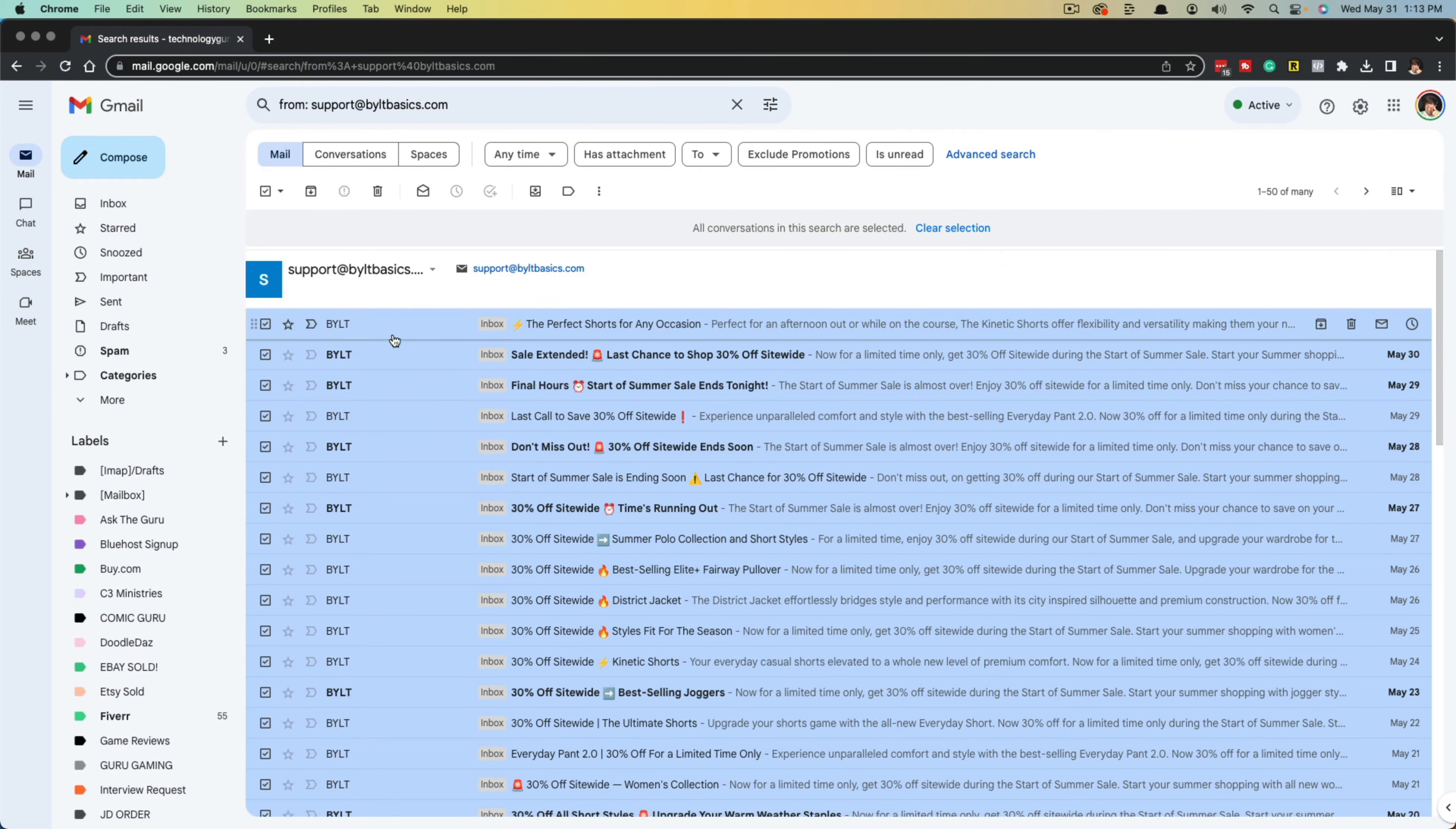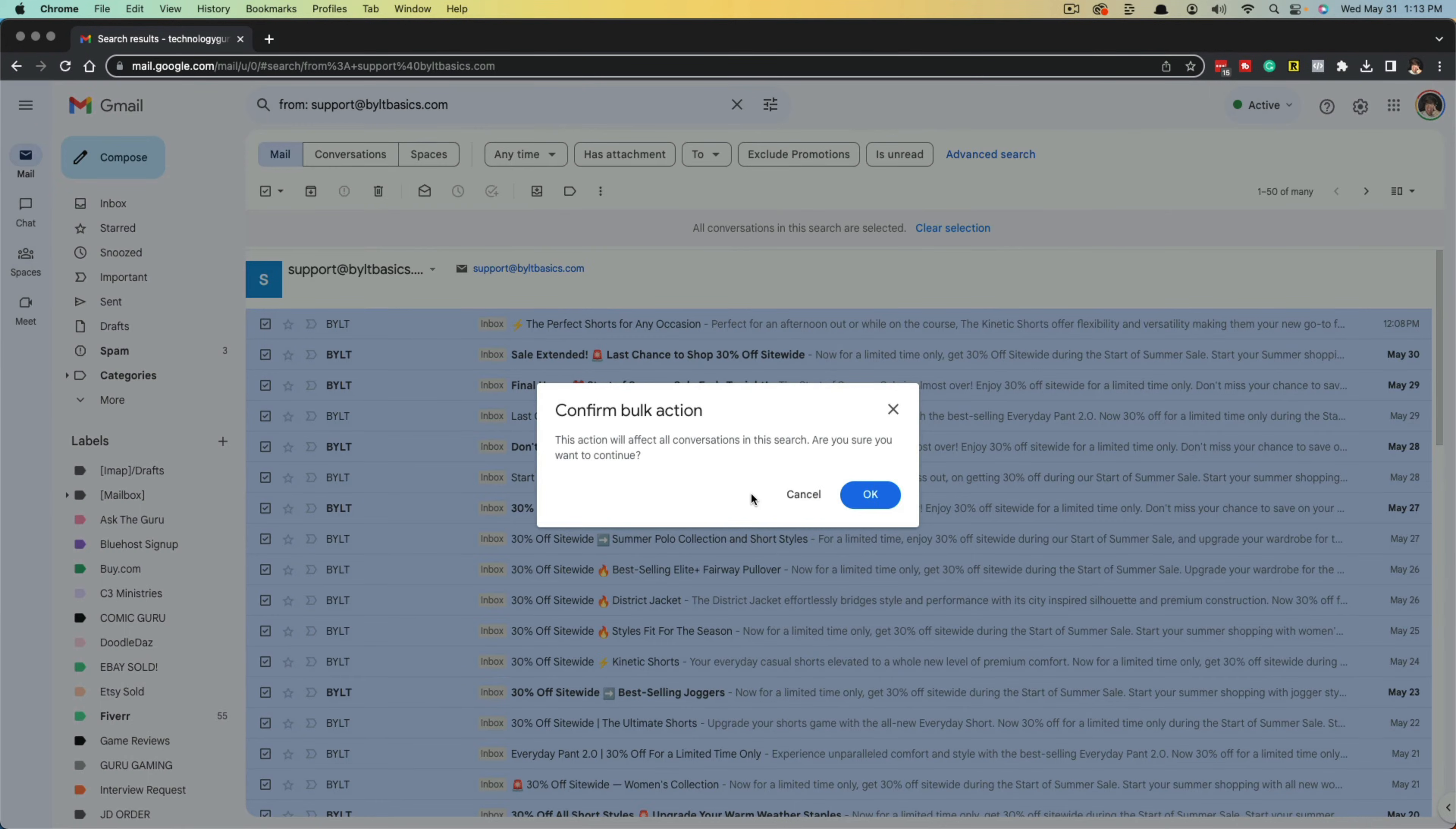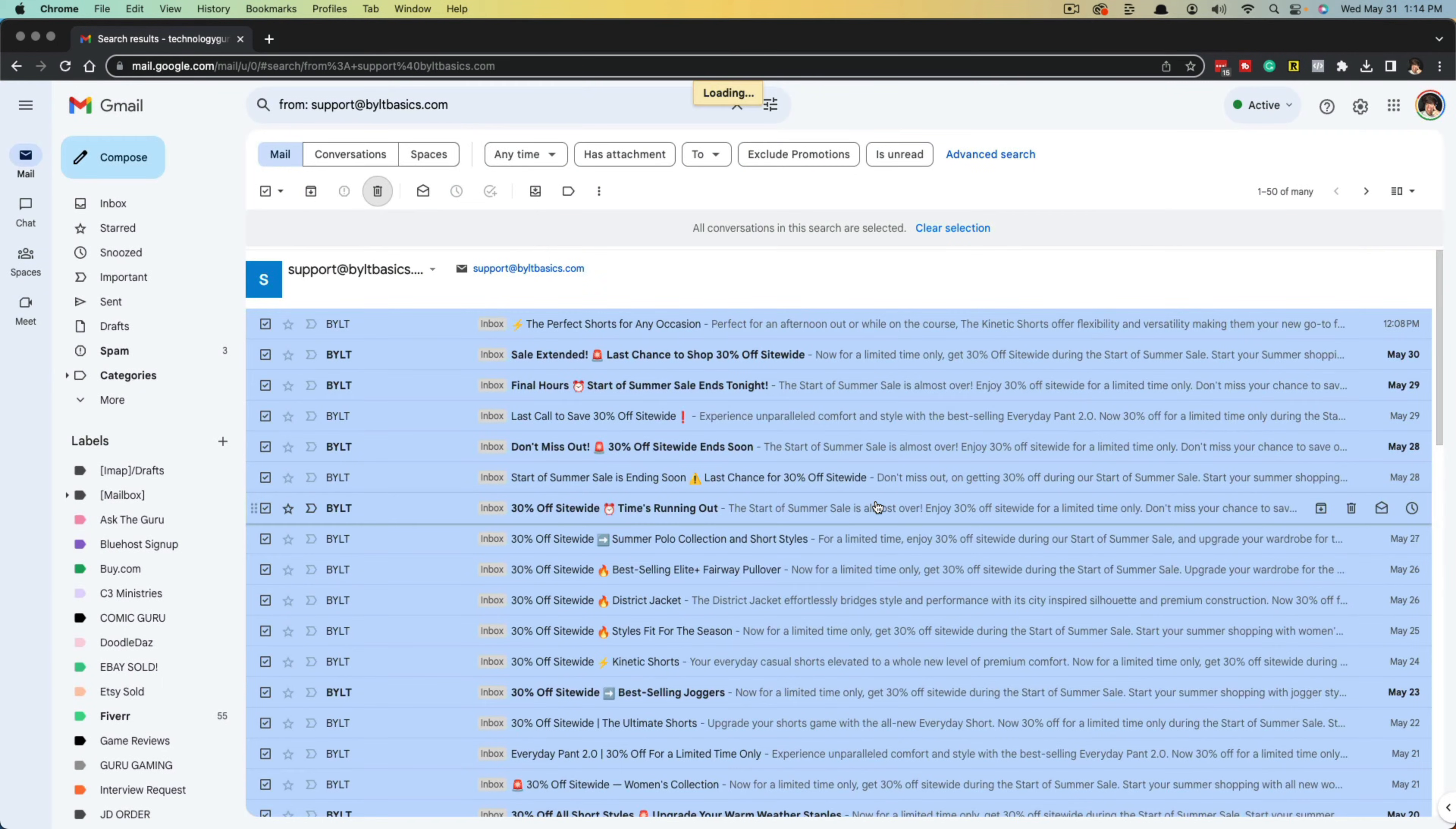And then in order to delete them, what you would do is go up to the trash can icon right here. Go ahead and click on delete. It says the action will affect multiple conversations at once. Are you sure you want to continue? Click the blue button here.